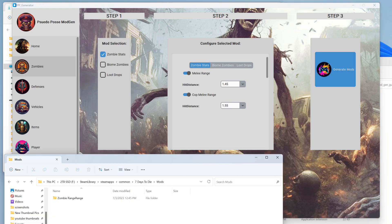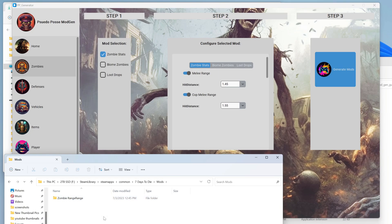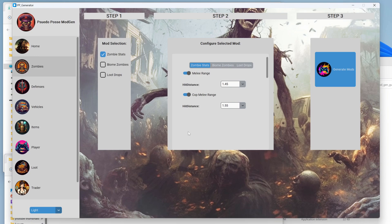Down here in our mods folder we have zombie range range — not sure why it has the name twice, but that's just what it did. We've got the range we want on zombie attacks, but now we want to mess with biomes.